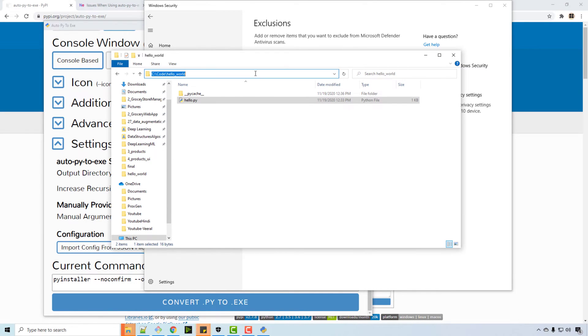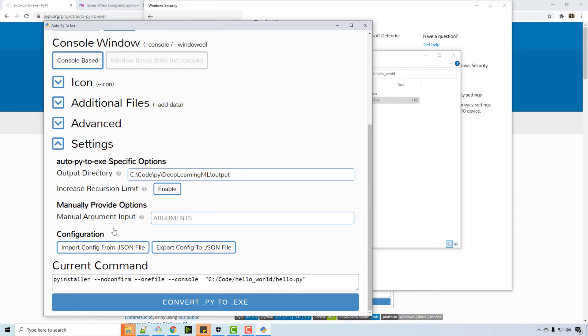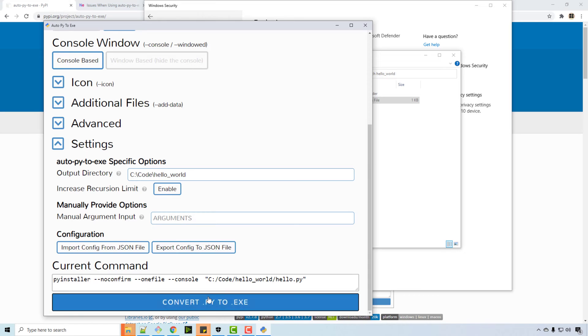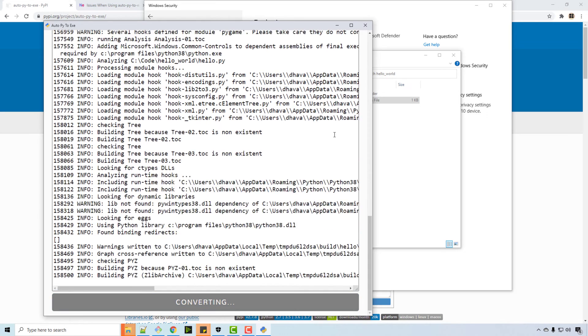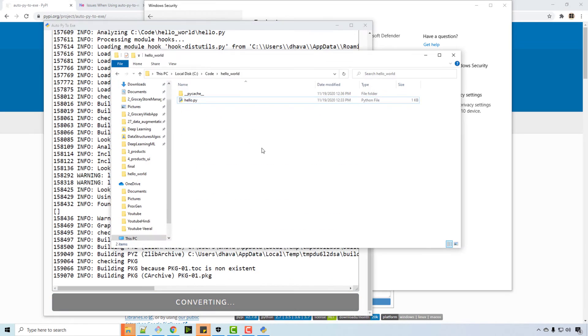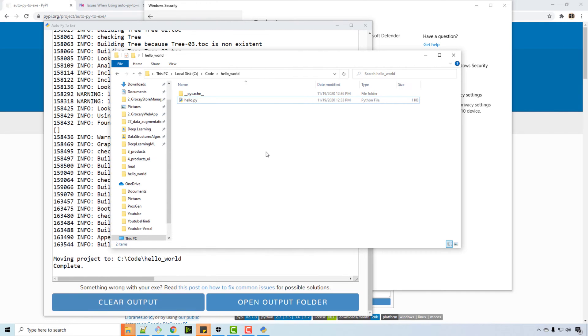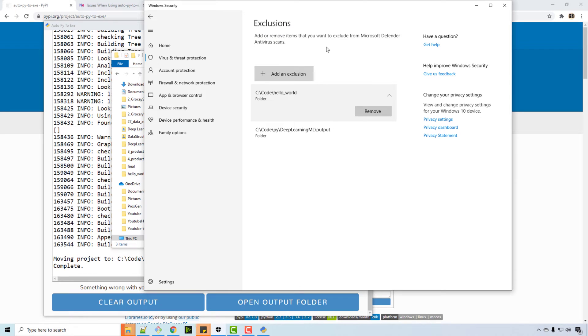So in the settings, let's specify this one as an output folder. So I want to output here, and then convert.